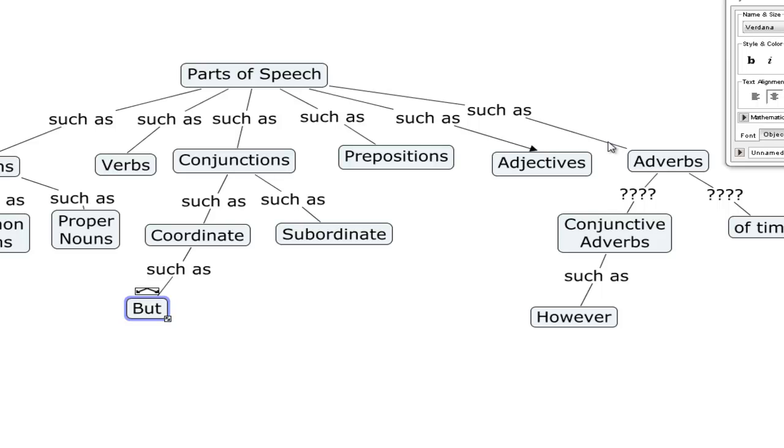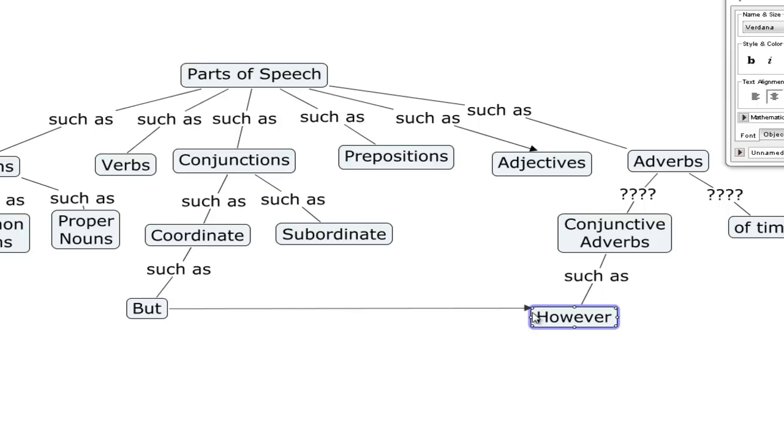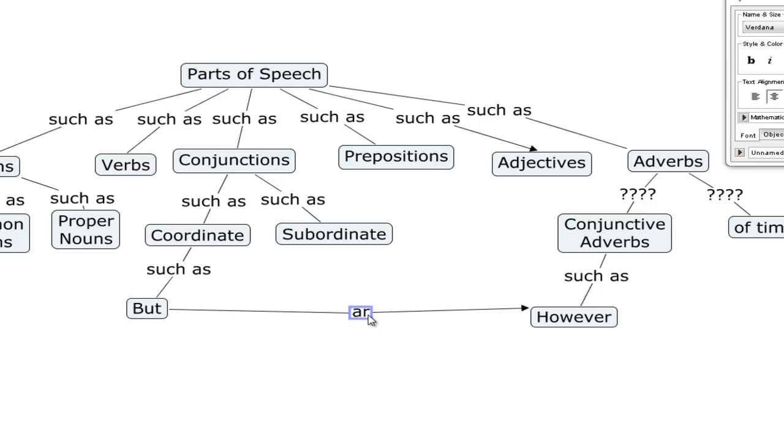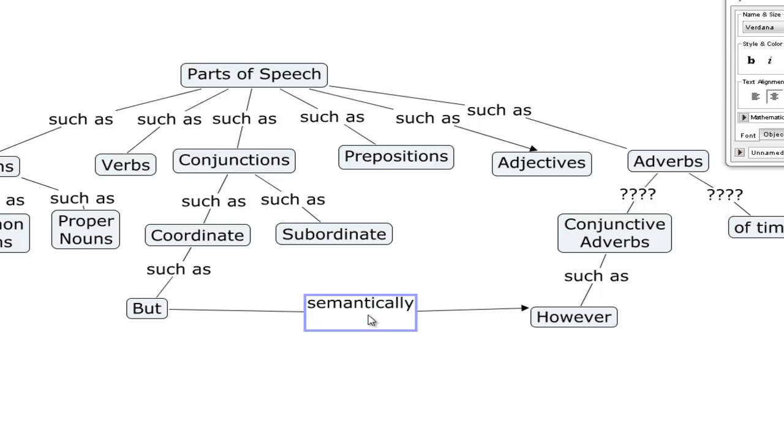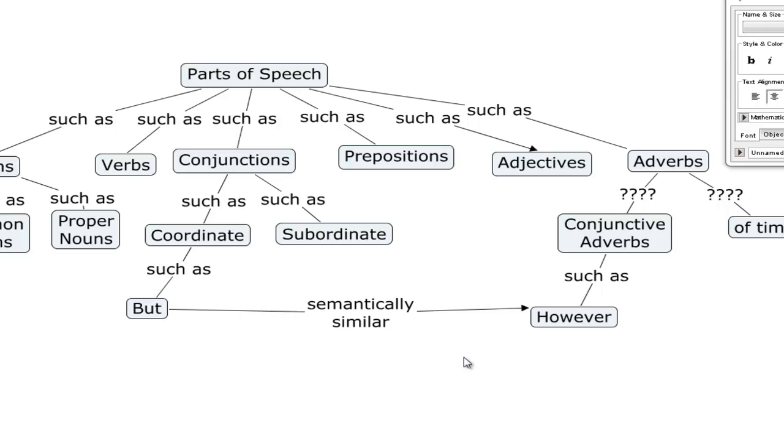However, the word but and the word however do have a connection. And their connection can be indicated by simply dragging a horizontal connector line there. And for the label, we will add something like semantically similar. Because the words but and the word however, even though they are distinct parts of speech, they are semantically similar in that they both convey a sense of adverse relationship between something that has been said and something new which is about to be said.